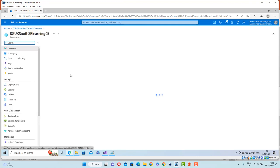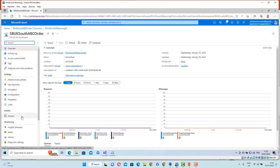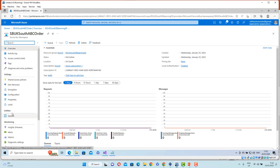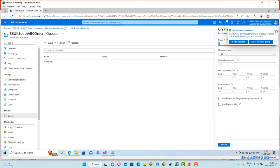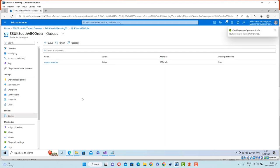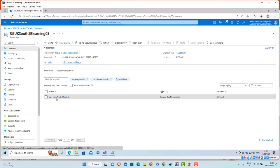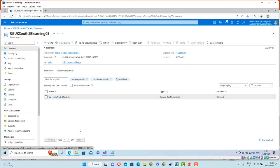I'll go back to my resource group to verify. I've got the service bus namespace created. Please note that the pricing tier is Basic, so I only have one entity type available — Queues. I'll add a queue now and keep the queue name as queue.customer.order and click Create. I've got the SB UK South ABC Order service bus ready and the queue ready under it.